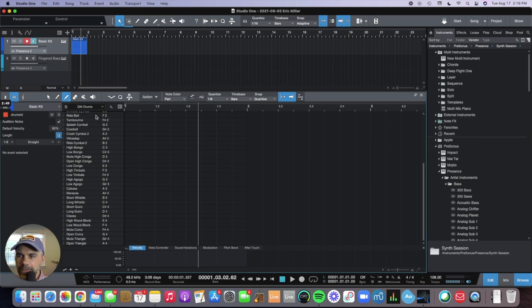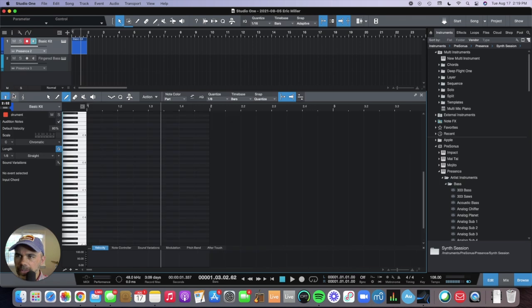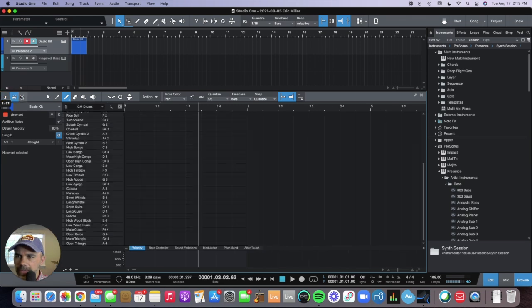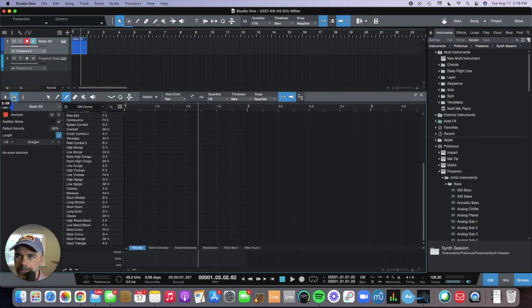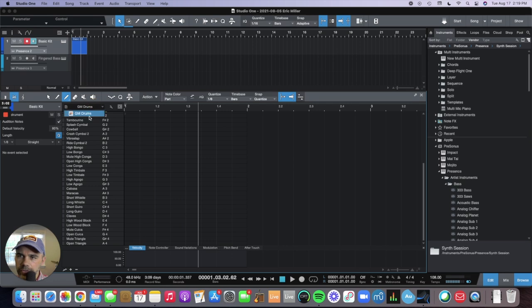Through here you can select either a keyboard, a drum kit, or even a musical staff. Since this is a drum kit, we're gonna use drums. Over here if you select general MIDI drums, it'll pull up the sounds associated with each key on the pad.